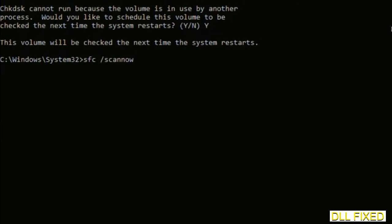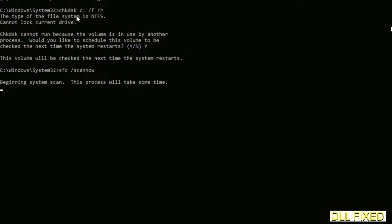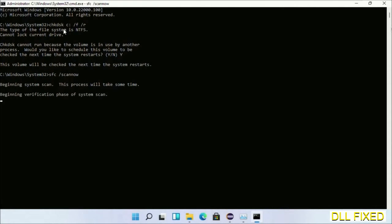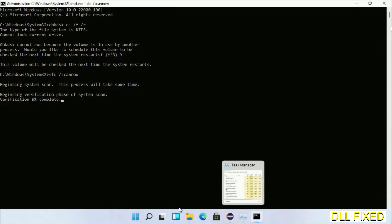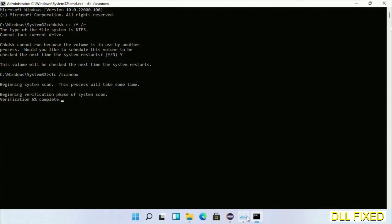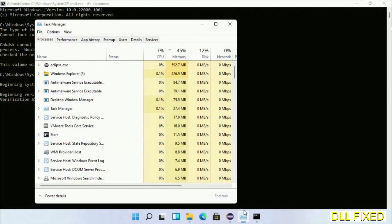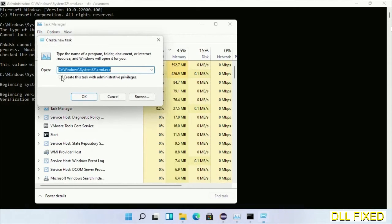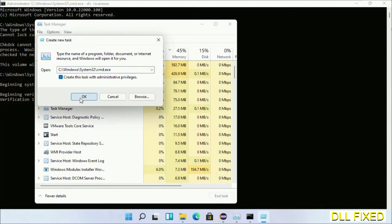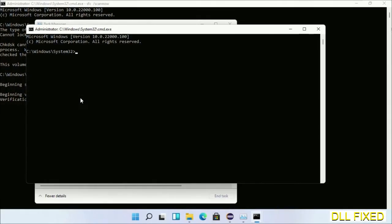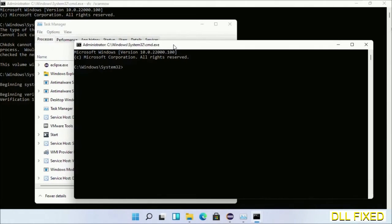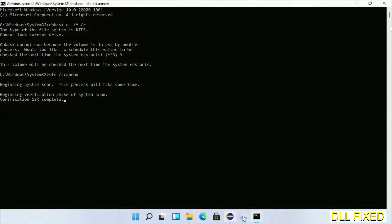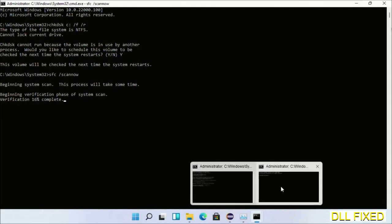Now while this is running in the background, we'll open a new command prompt from Task Manager. Just click this box again and click OK. Now keep this window side by side.